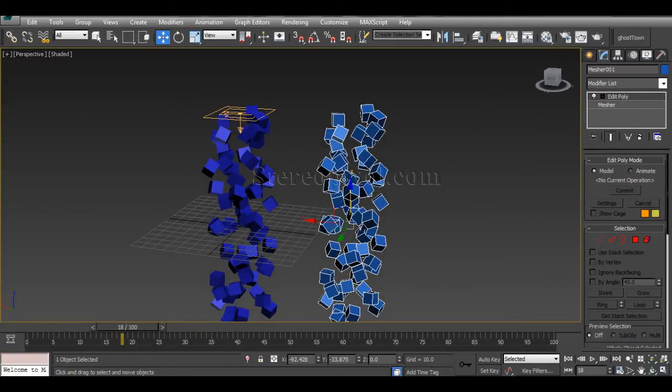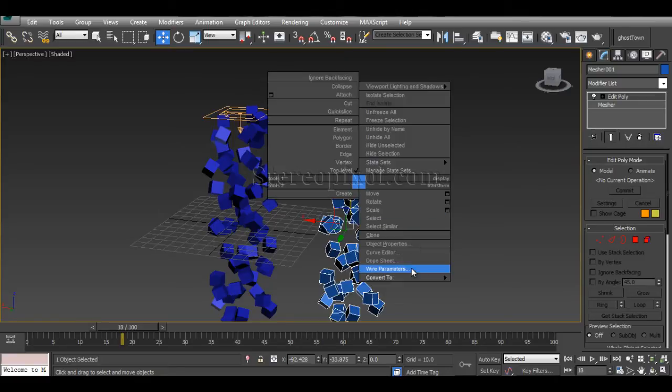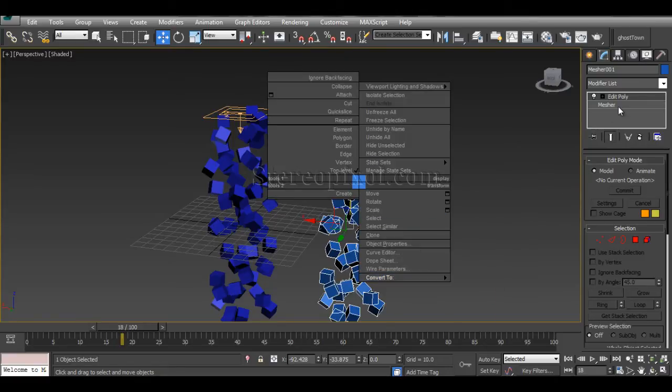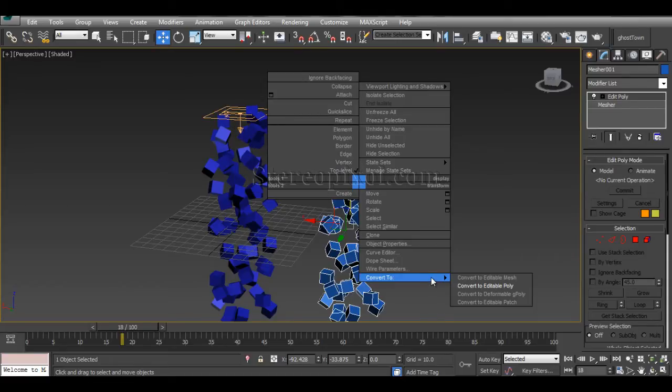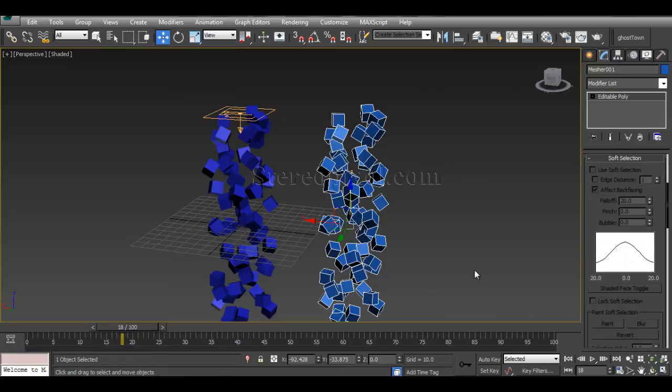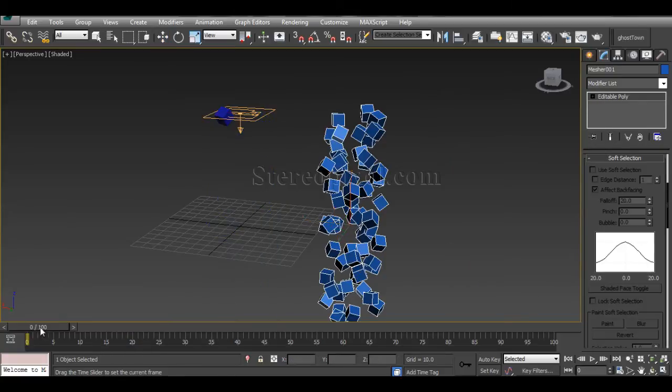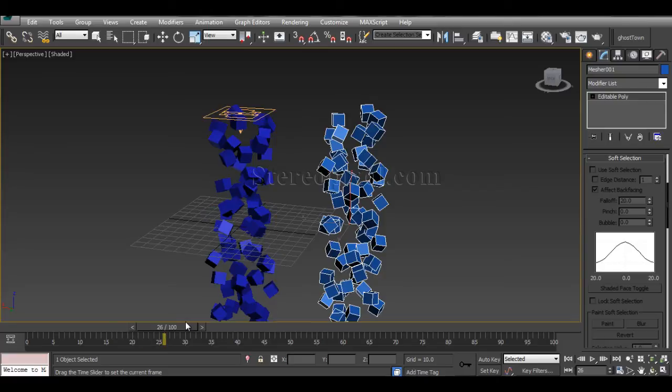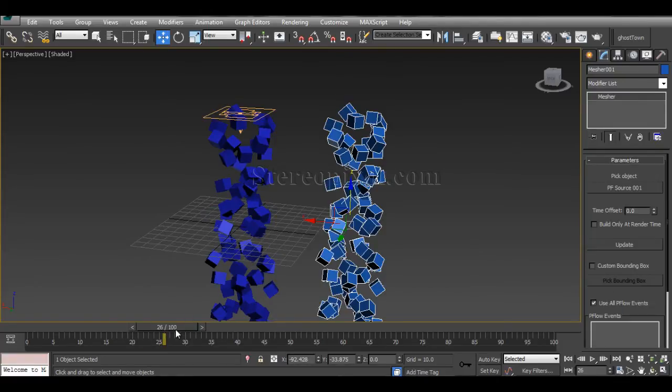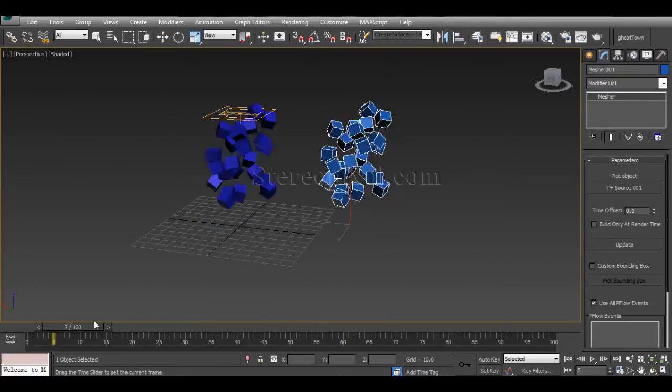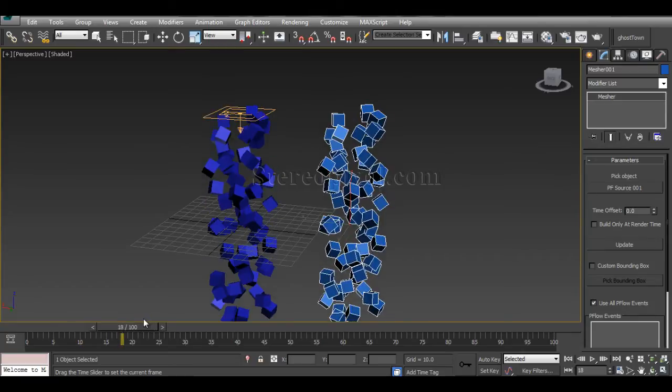Remember, please use Edit Poly modifier, not convert to Editable Poly. If I convert to Editable Poly, it deletes the information kept under Measure that's connecting with your PF Source. It will be disconnected and you'll see it becomes a still object. We lose the animation and movement from the particle system.